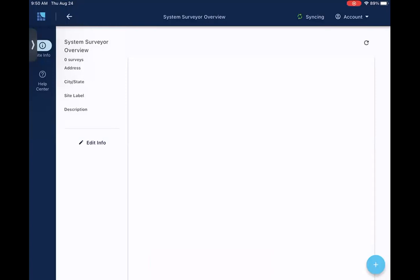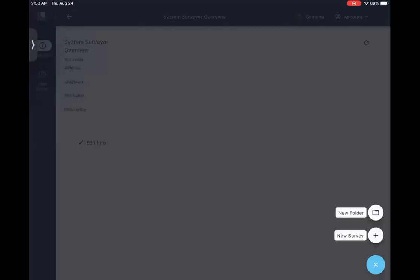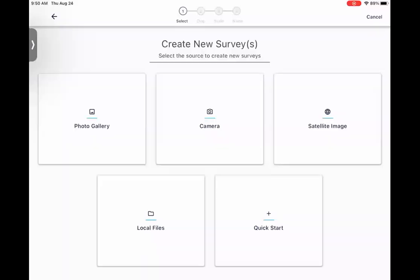To create a survey, you just hit the plus button in the bottom right-hand corner. Hit new survey. And from here, this will now show the five different ways that you can create, import a floor plan on the 2.0 tablet app.